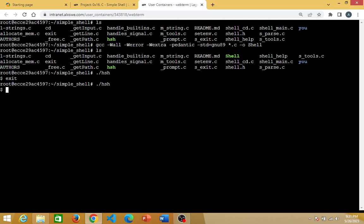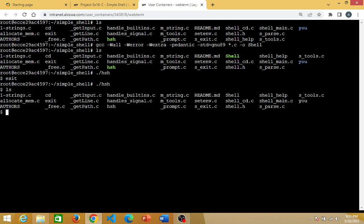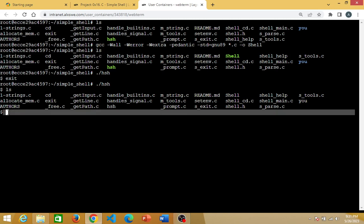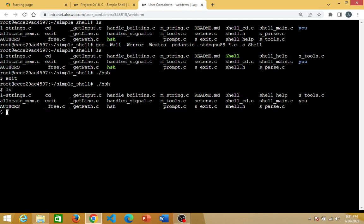Let's use ls to list files and directories inside this simple shell. If I type ls, you see ls inside my simple shell has been able to list files and directories. So that means it's working, and it's still waiting for me to enter a prompt. Let me use the command 'clear' — of course clear is a recognized shell command. If I clear, I'll be able to clear my screen.